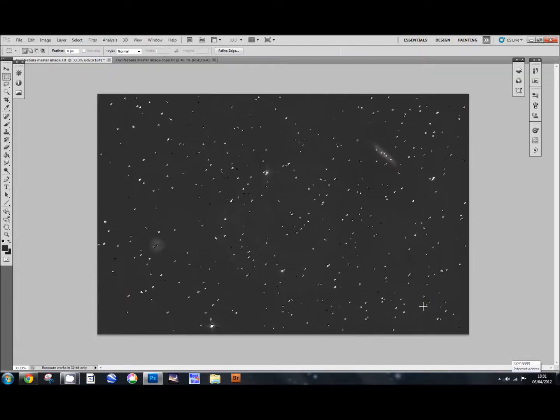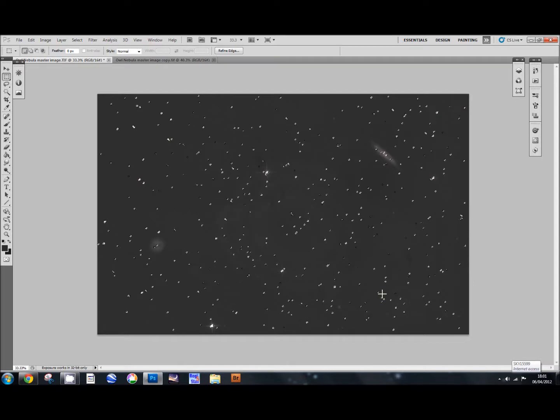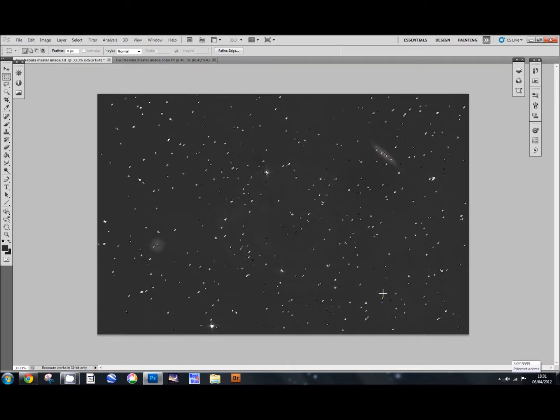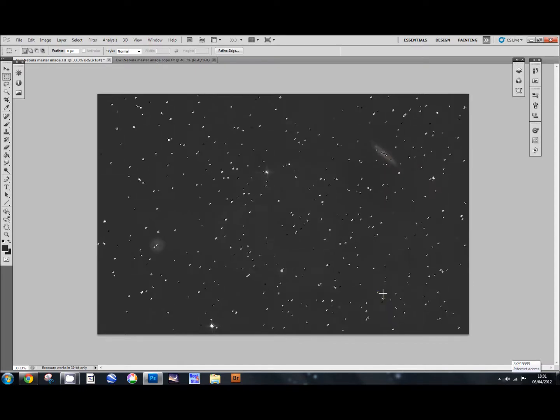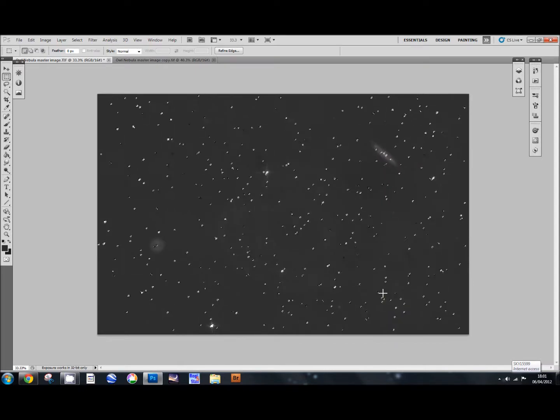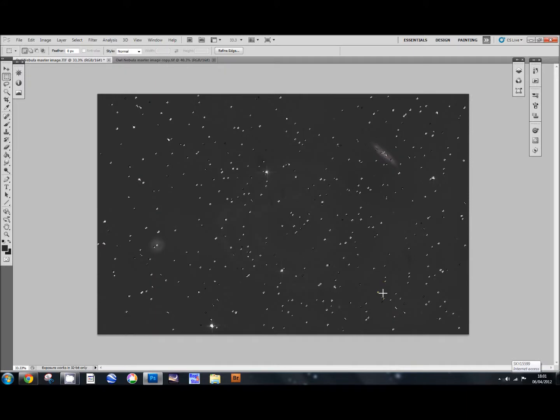And that just takes off that harsh edge that you sometimes get when you select your stars and gives you a nice soft edge to work with. Okay, that done.